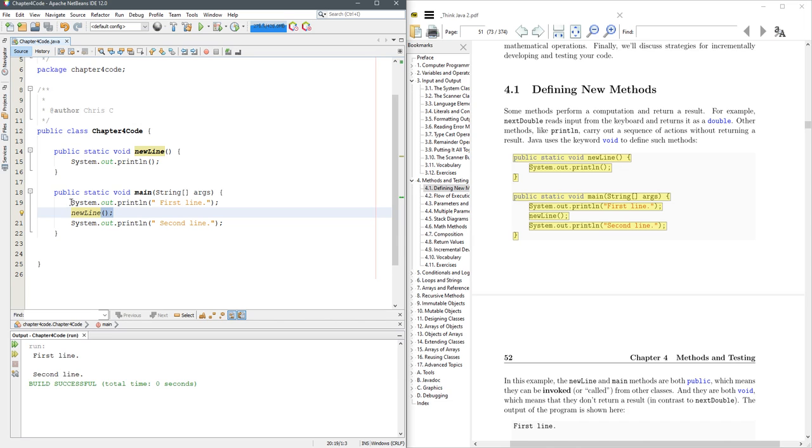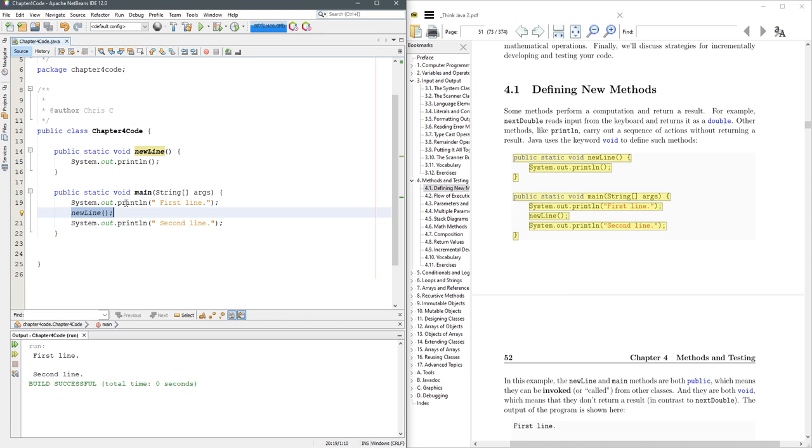So first thing that happens, it prints the first line and then on the method call, it goes up here to this new line method and runs this print statement. And then it comes back and executes the next line,